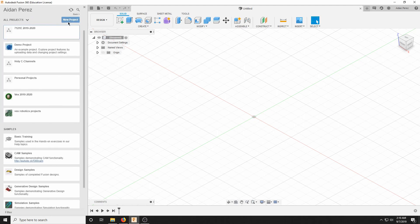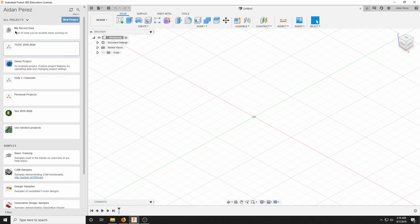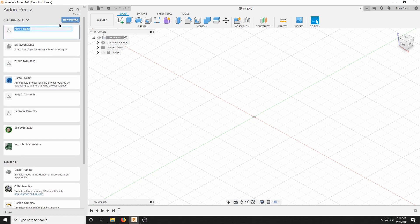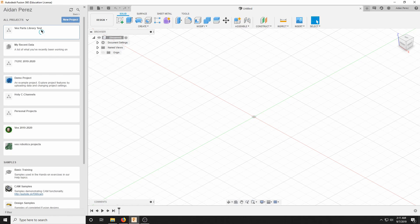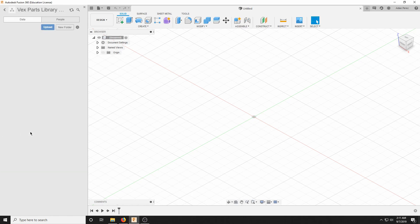I already went ahead, but I'll repeat what I did. When you're on the home screen, you should only have demo projects and recent data. You're going to want to create a new project and name it something — I recommend your team number and competition year, like 7120 2019-2020. I'm just going to name it VEX Parts Library Test. We'll wait for that to load and open it — it's completely blank, a fresh start.